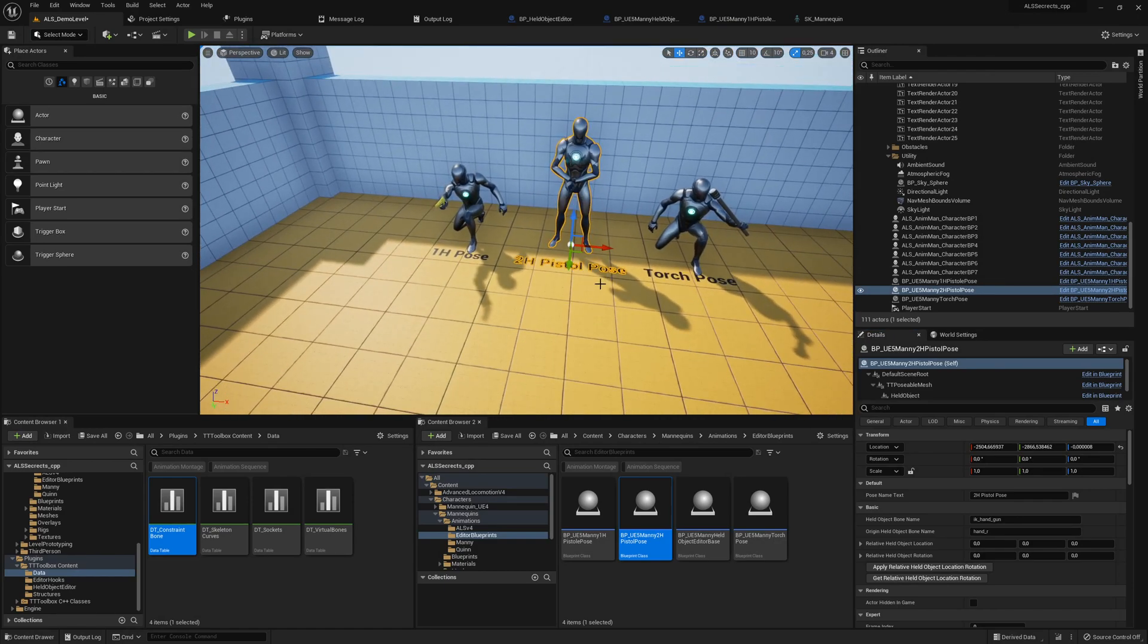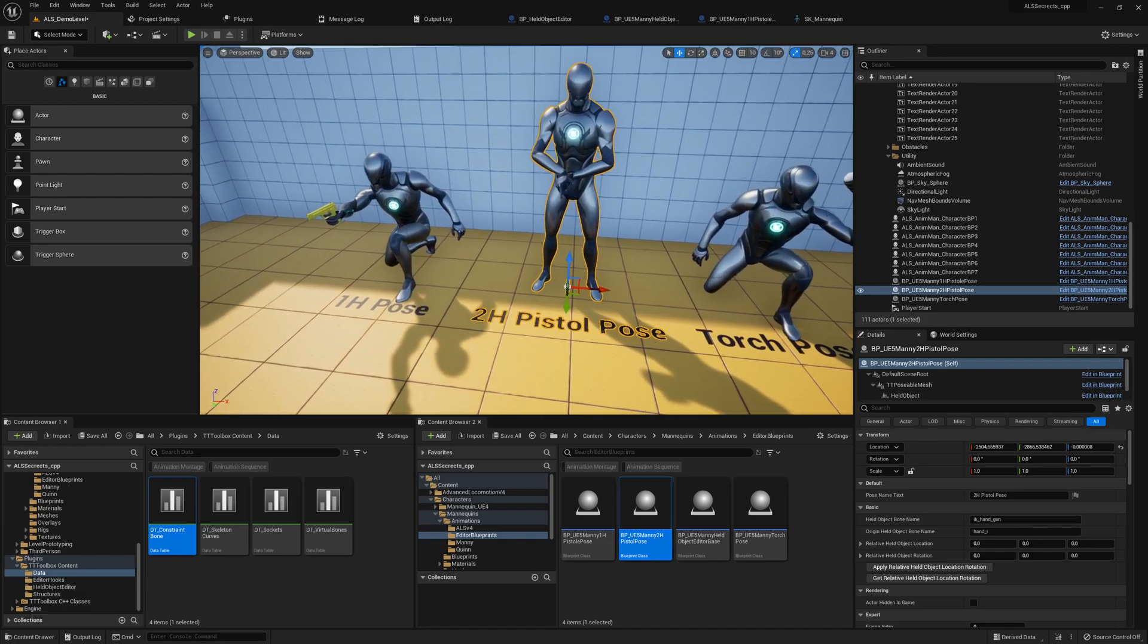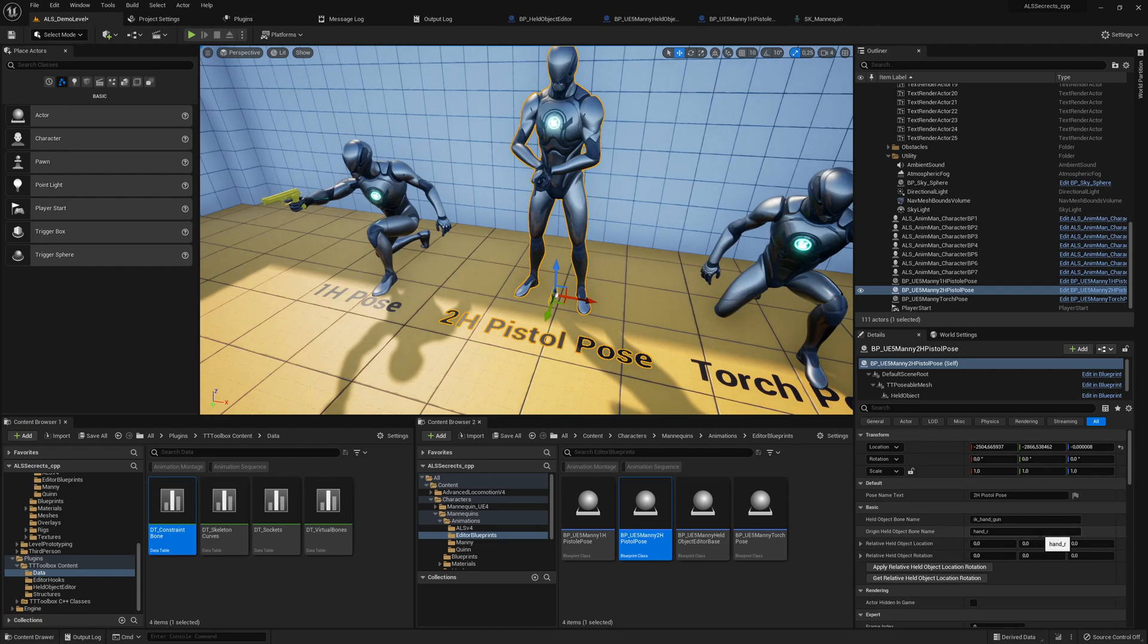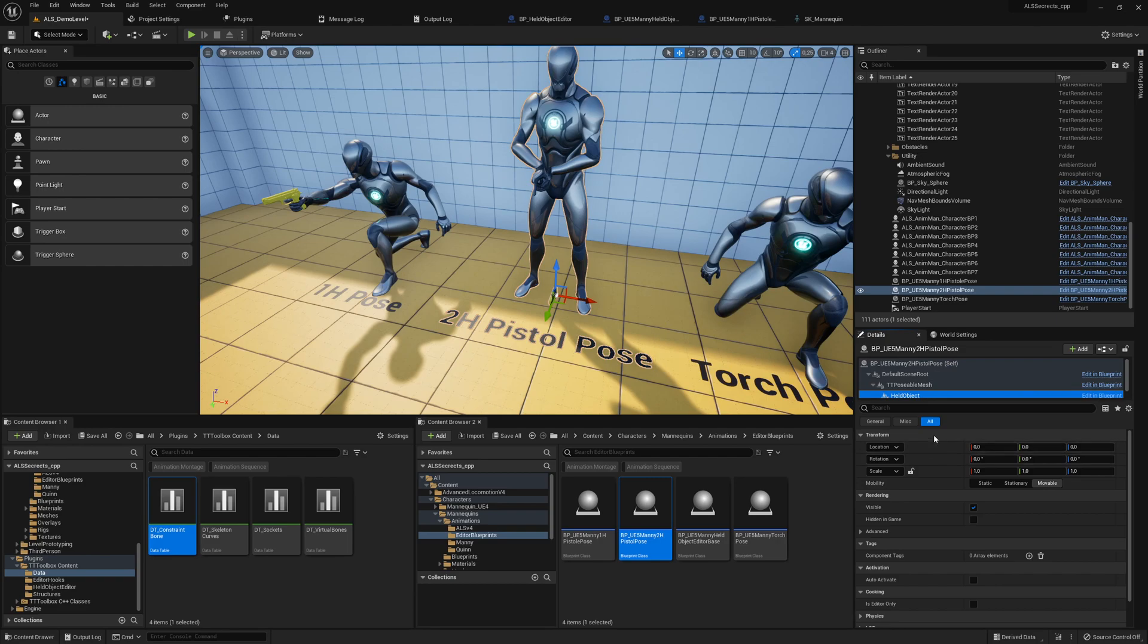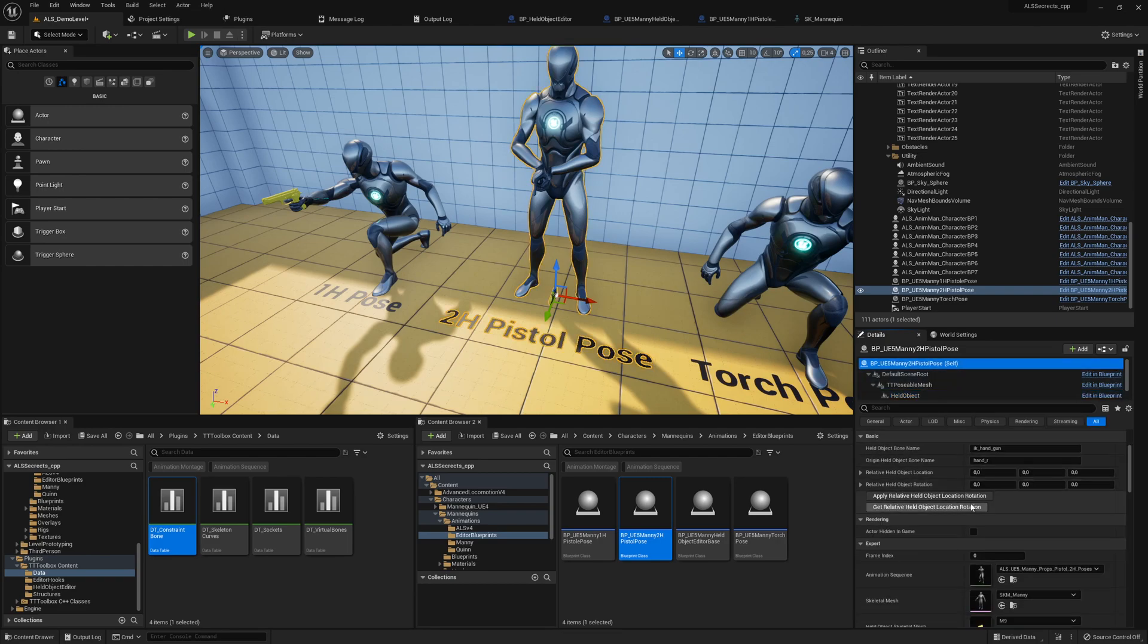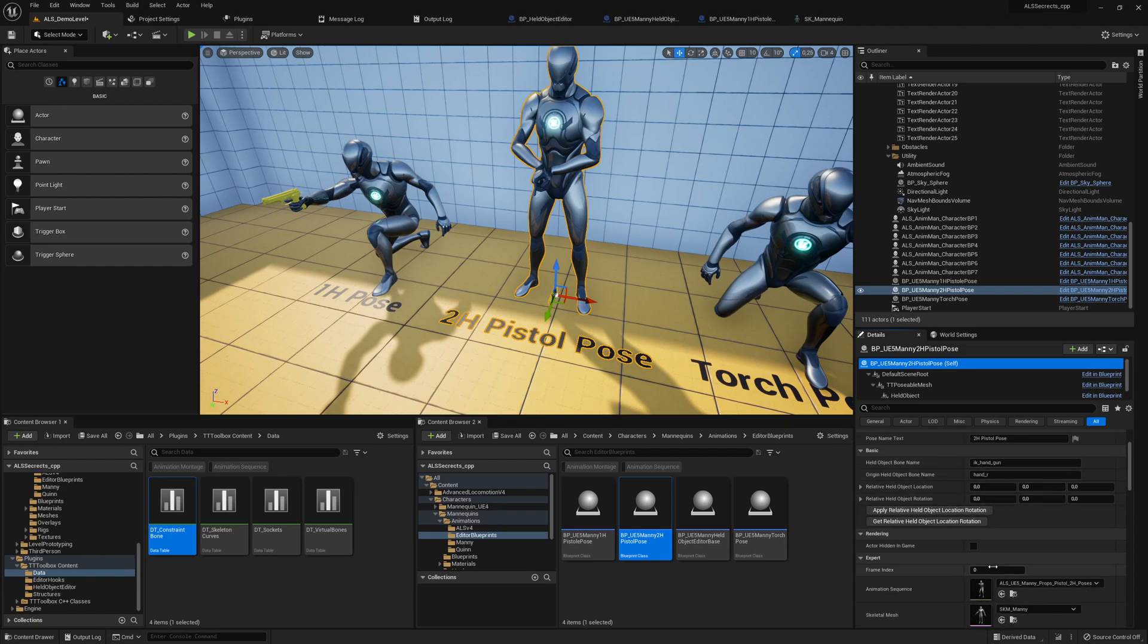So how can we get it working? Basically quite easily. Hopefully this time not so many issues and we can click on the held object and maybe let's use a pose which is easier for us to place our pistol around.